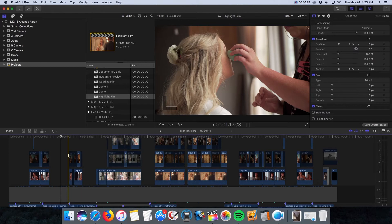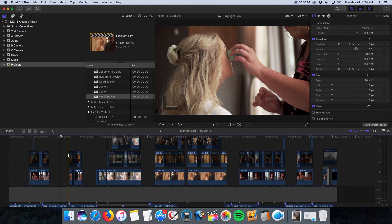So that's how I edit in Final Cut Pro and avoid using the magnetic timeline. I hope it's been helpful for you guys. If you have any questions, just let me know.